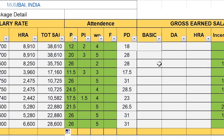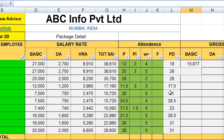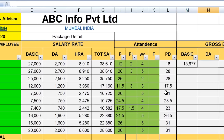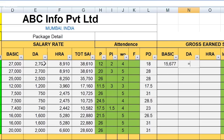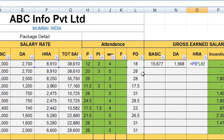Once the paid days come from the attendance machine or HR department, the Basic, DA, and HRA are very easy to calculate. First, I will calculate the Basic earned: Basic rate multiplied by the basic column, multiplied by 18 days, divided by 31 — because this month has 31 days. So this gives the employee's earned Basic. Similarly, to calculate DA earned, I multiply the DA rate by total paid days divided by 31. And in the same way, you calculate HRA: HRA rate multiplied by total paid days divided by 31. So Basic, DA, and HRA earned are all calculated.